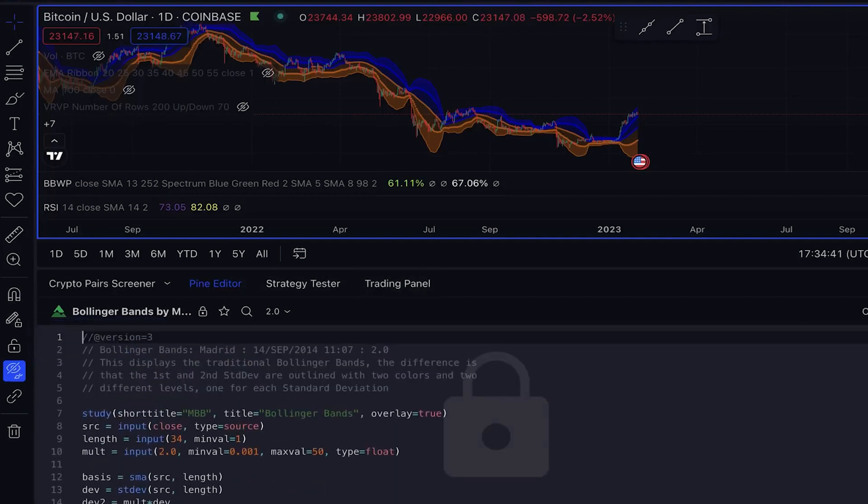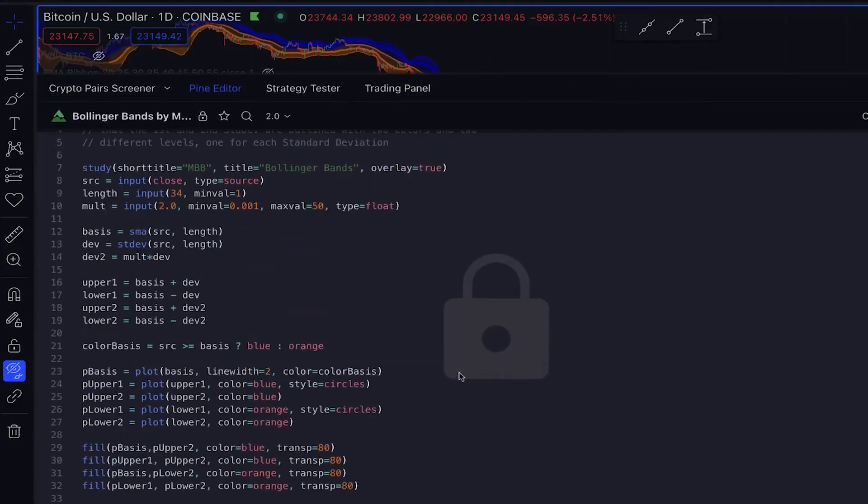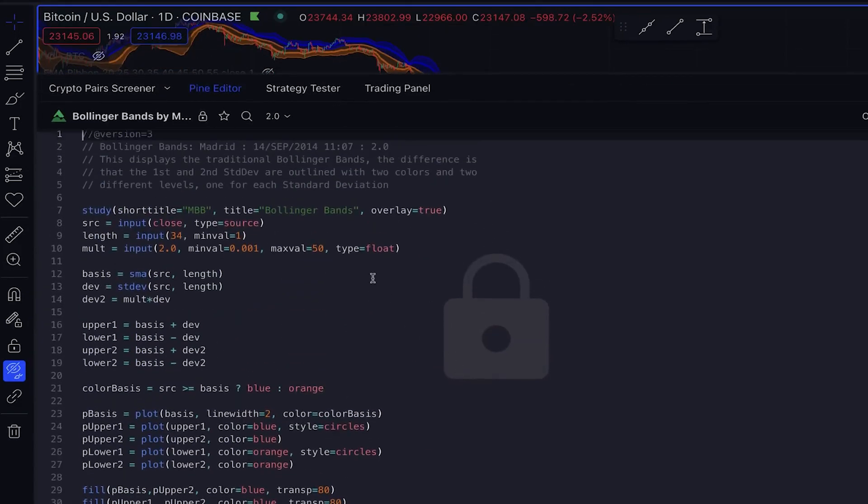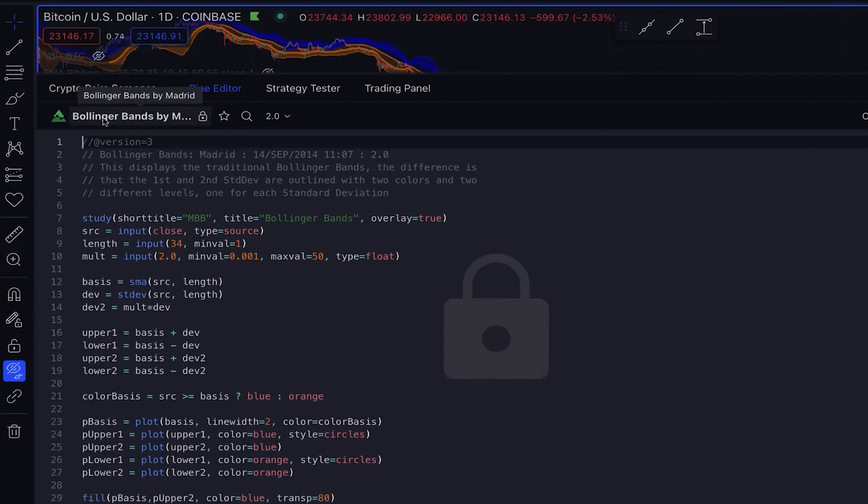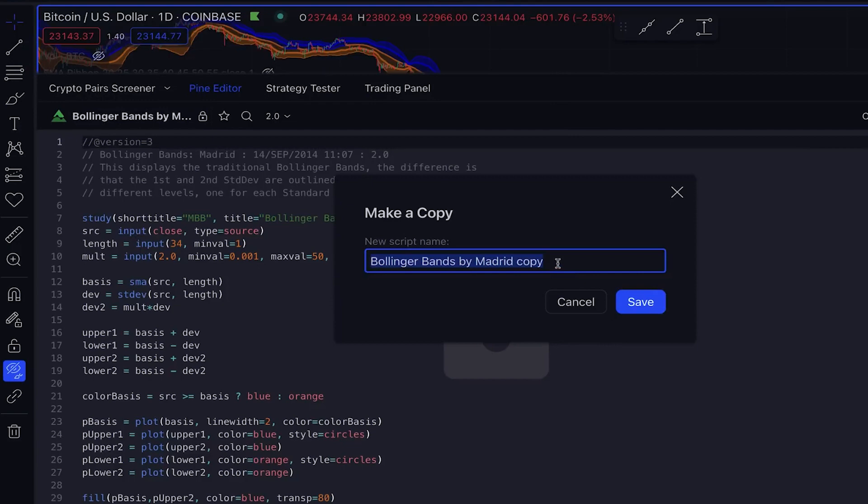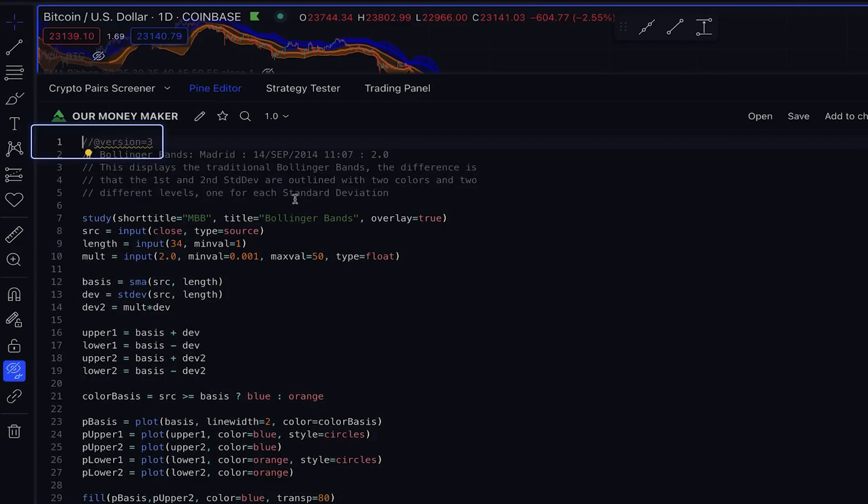This is a simple process. Next, click on the indicator and create a new name for it, like Money Maker. After saving it, you will need to update the version to version 5, as it currently shows version 3.